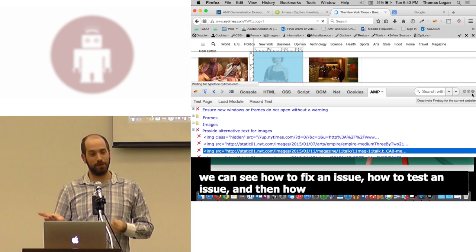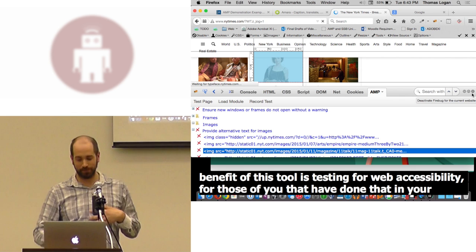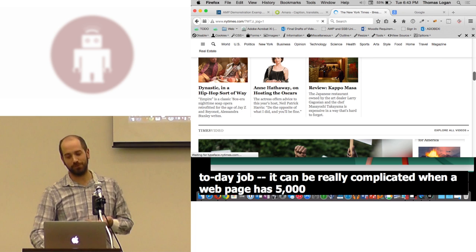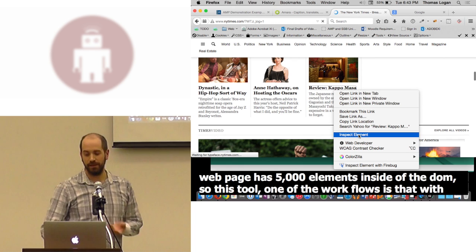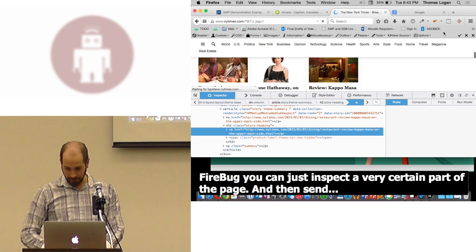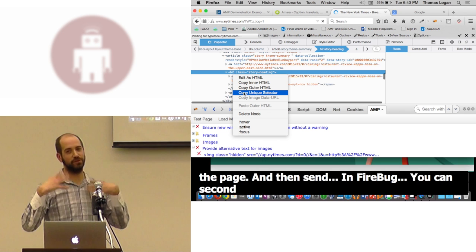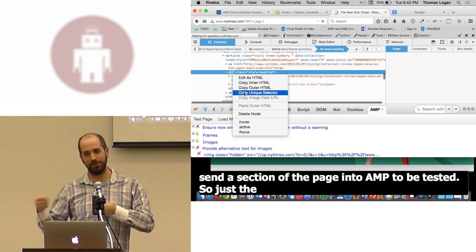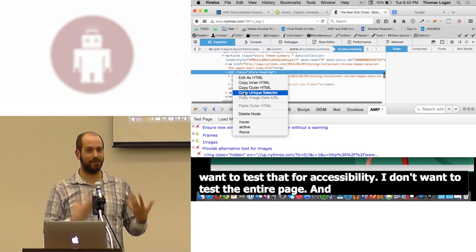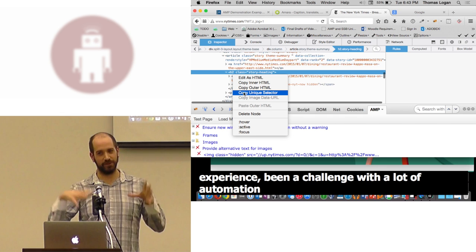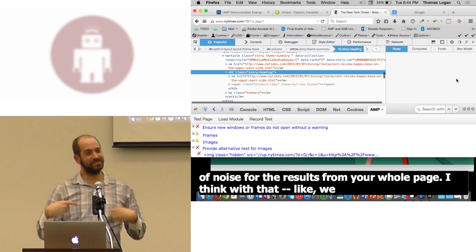The other benefit of this tool is testing for web accessibility for those of you that have done that in your day-to-day job. It can be really complicated when a web page has 5,000 elements inside of the DOM. So this tool, one of the workflows is that with Firebug, you could just inspect a very certain part of the page and then send a section of the page into AMP to be tested. So you could say just the expand collapse widget on my site, I want to test that for accessibility. I don't want to test the entire page. And that's, from my experience, been a common challenge with a lot of automation and accessibility tools is that you get overwhelmed with the noise of a lot of results for your whole page.